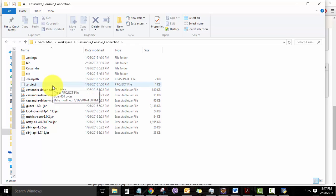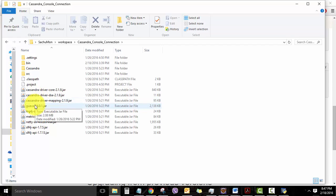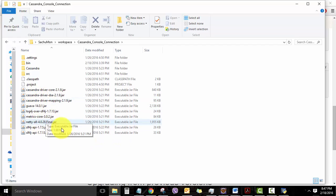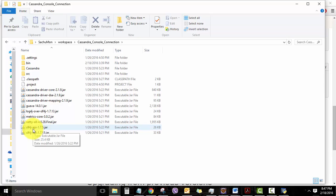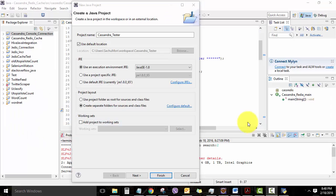And note that I have also downloaded some of the other dependency jar files like Guava, Log4j, MetricsCore, Netty-All, and slf4j. If you are using Maven for your build dependency, you may not need to do this.